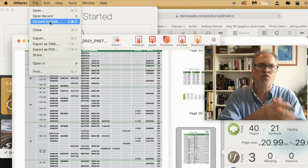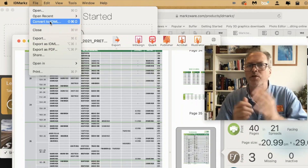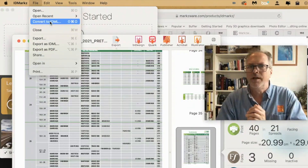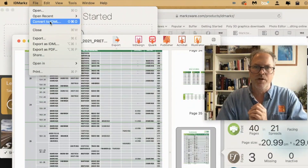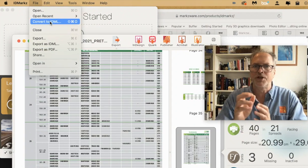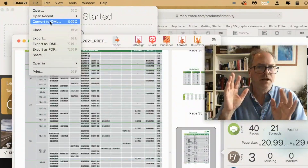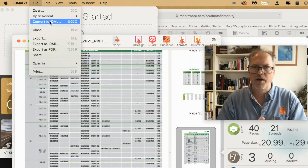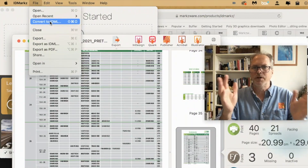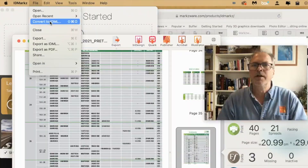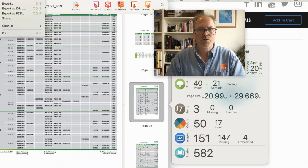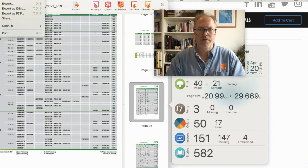We can also go direct to IDML with File > Convert to IDML — you don't need to get the preview. That's another great pro tip for fixing finicky InDesign files. ID Markz for your InDesign users. I hope this was helpful. Once again, marching to the rescue — we can fix files that Adobe cannot. All right everybody, have a great day.